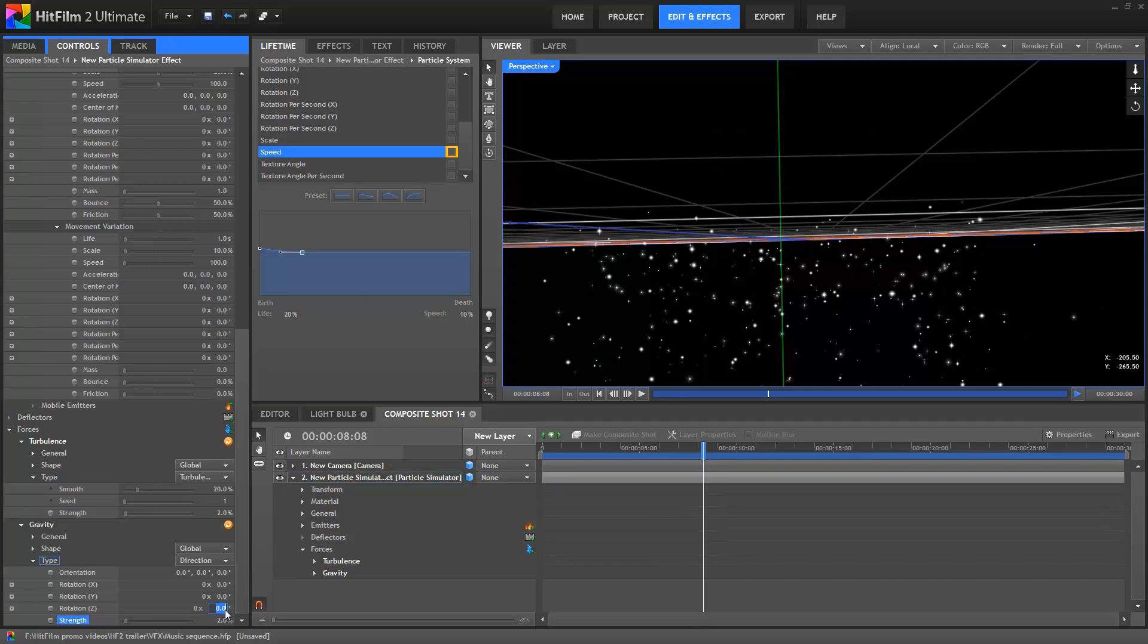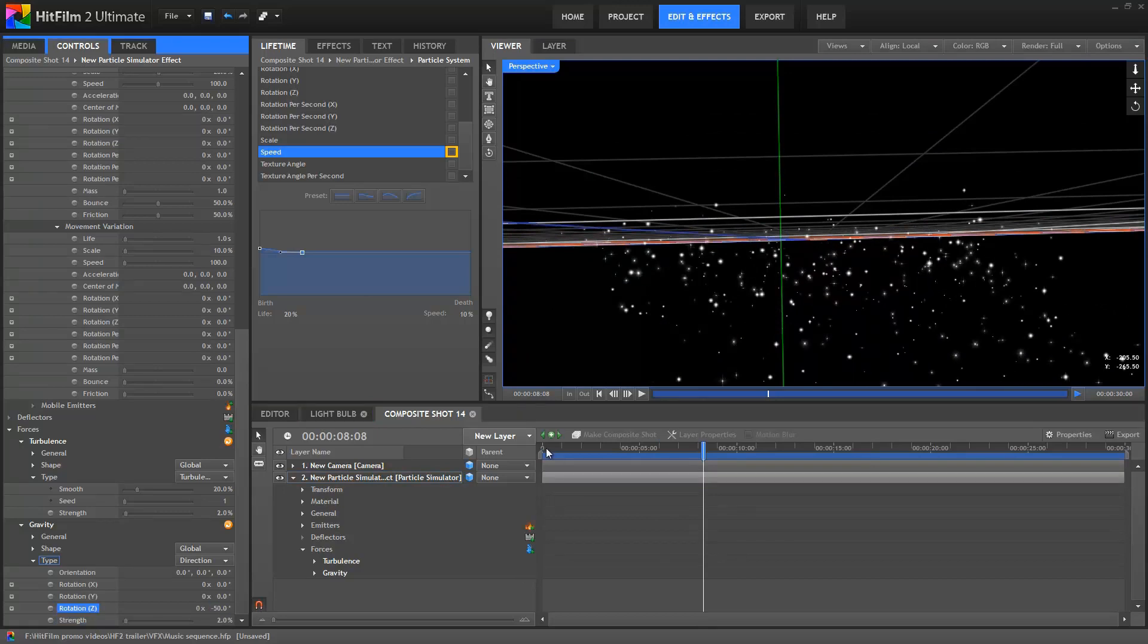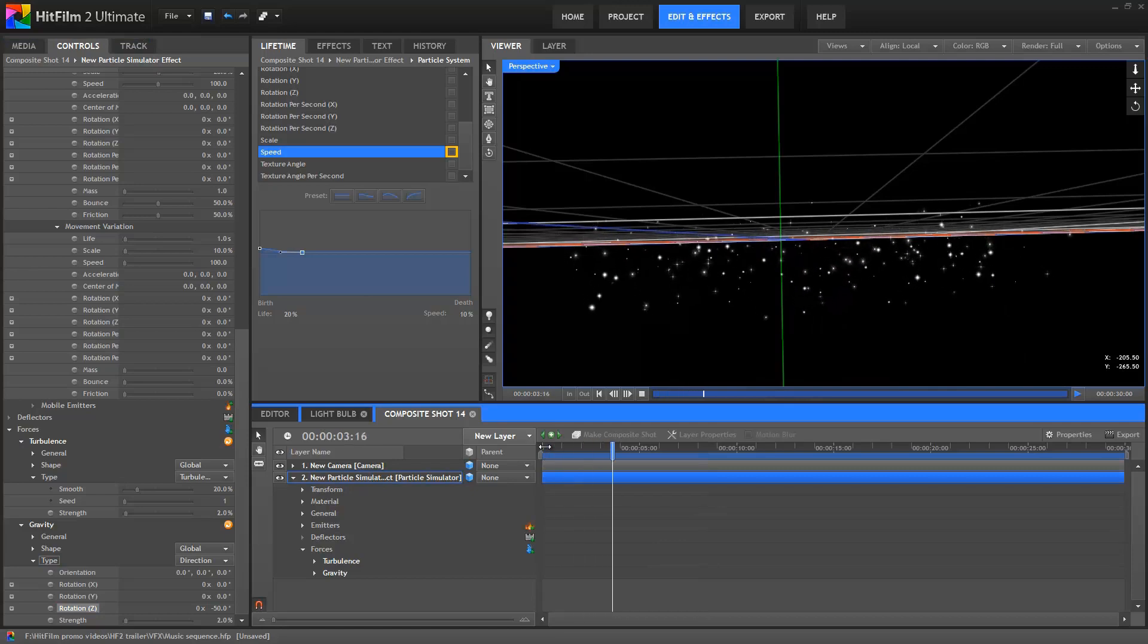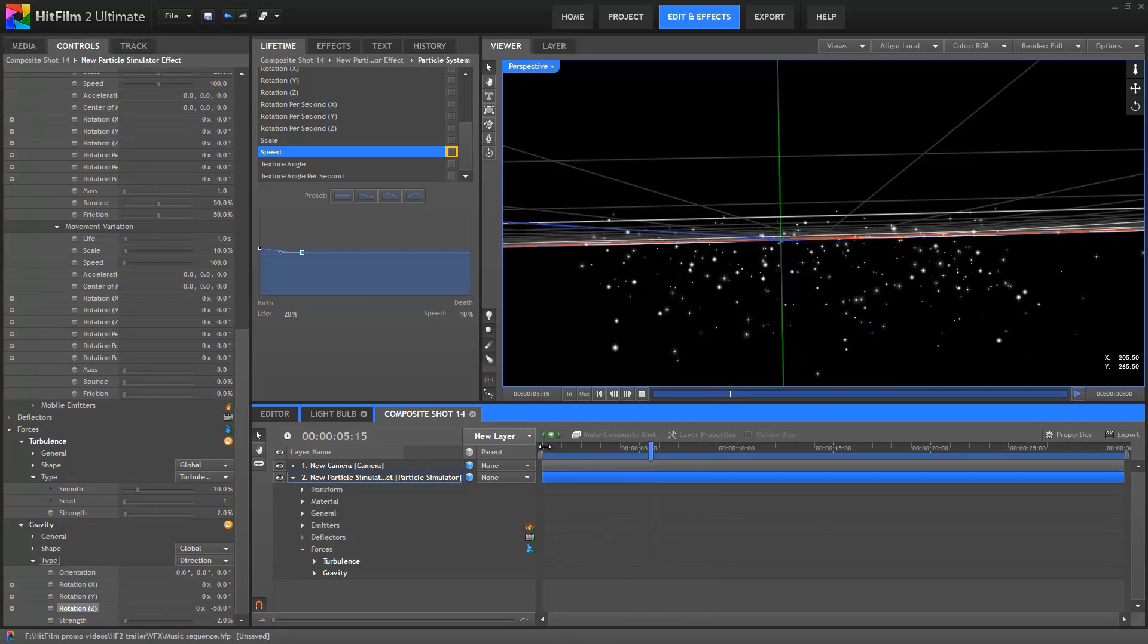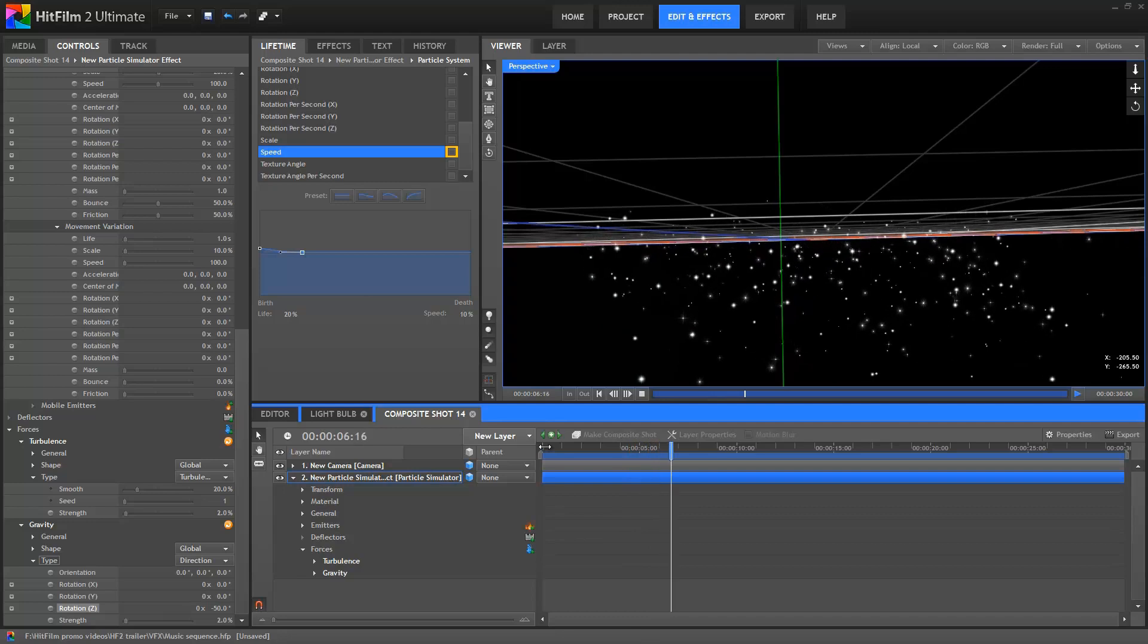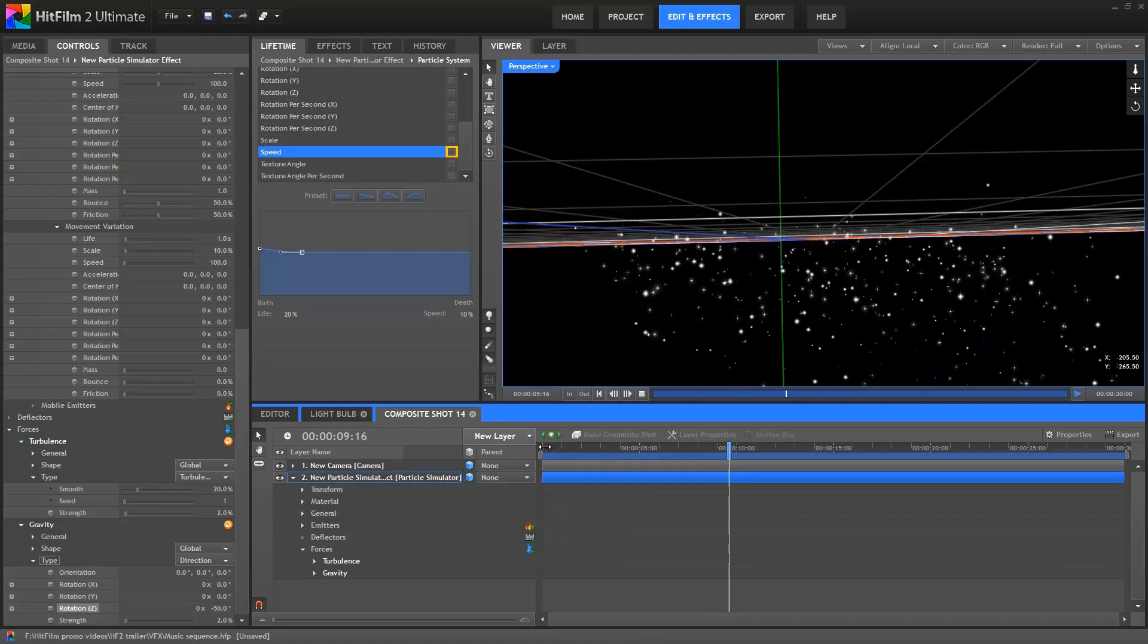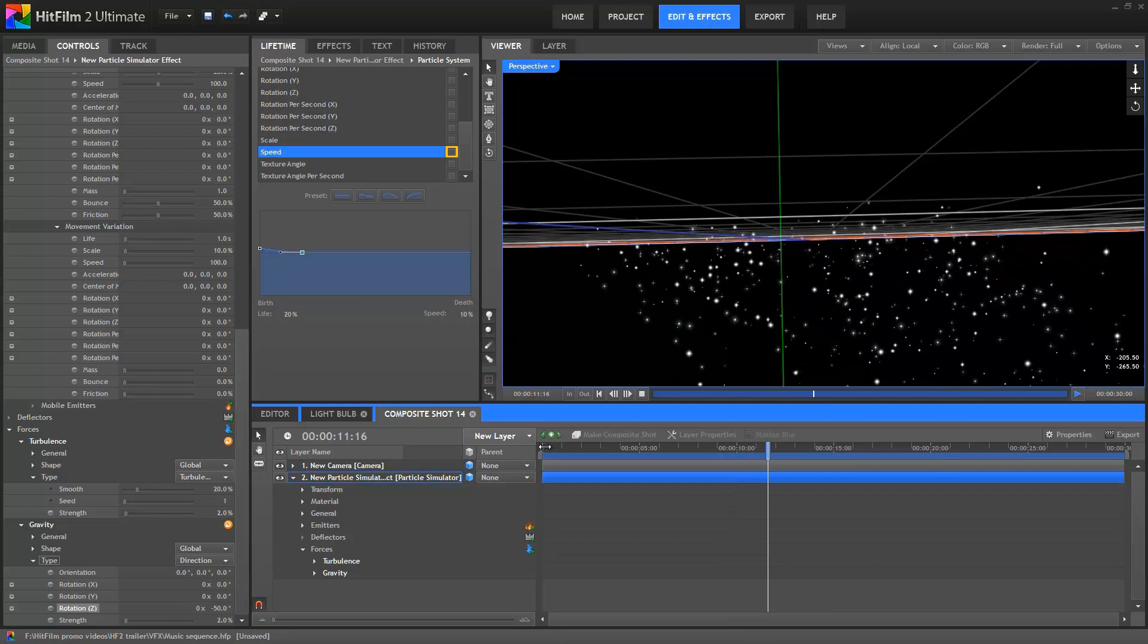This pulls the particles down and to the right slightly, which looks more natural. You can of course use this force to pull your particles in any direction you want. Don't think of the direction force as only being useful for gravity, it's just as useful for making particles float up into the air.